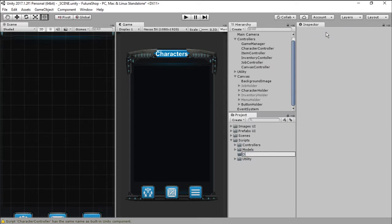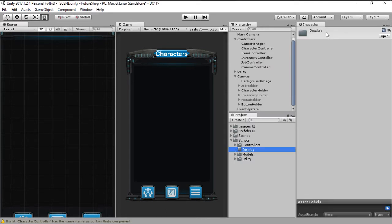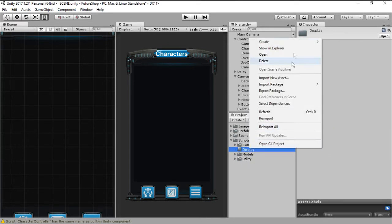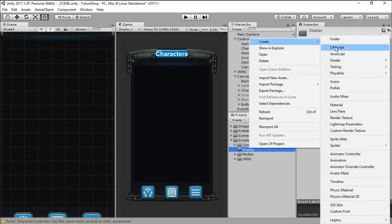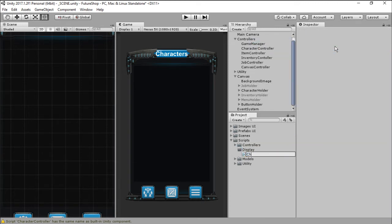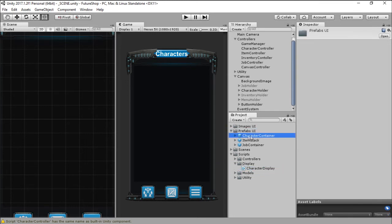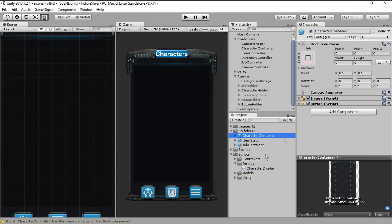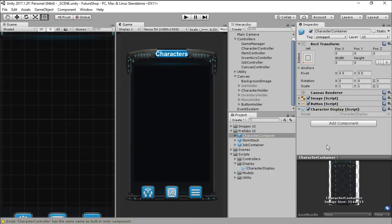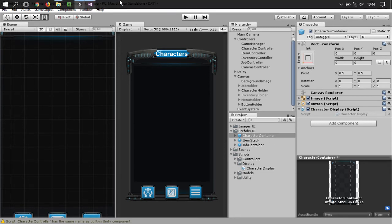Now it's time for us to work on the visuals. So let's go ahead and create a folder inside the scripts and call it Display. Inside that Display folder, let's create a C# script called CharacterDisplay. And this script needs to be added to the prefab of the character container because the script is responsible for displaying everything that has to do with the characters.